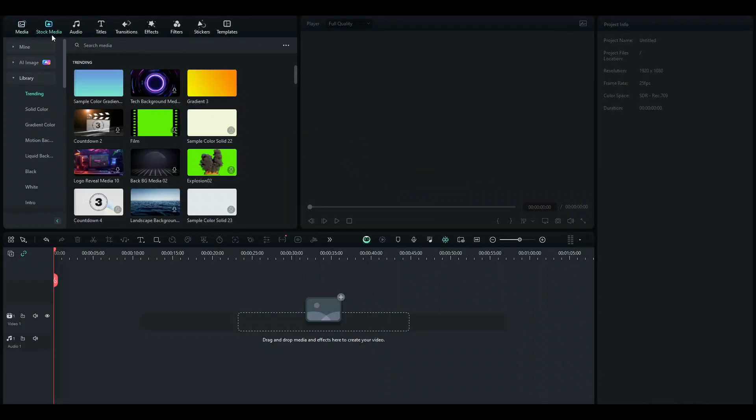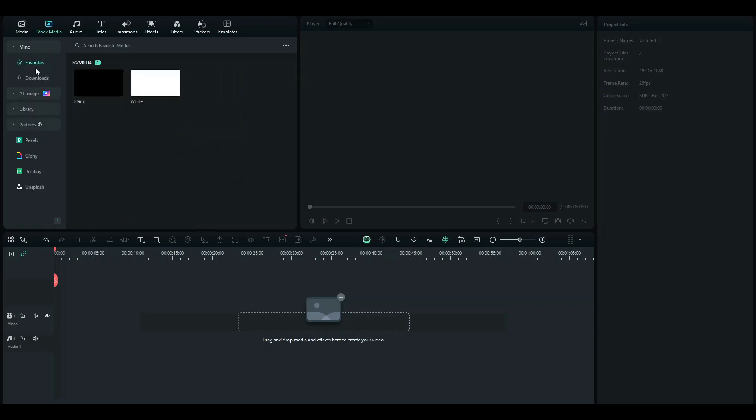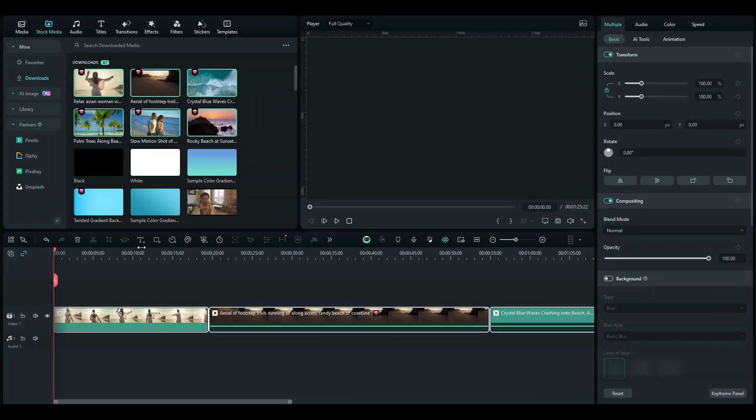So here, I'm just going to go to my Stock Media tab and if you also don't have any media, what you can do is go to the Partners tab and then go to Pexels, Pixabay and whatever you'd like and select your Stock Media from there. Since I already have downloaded my Stock Media, I'm just going to be importing this over here.